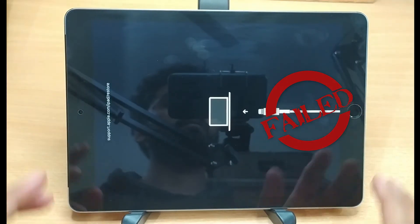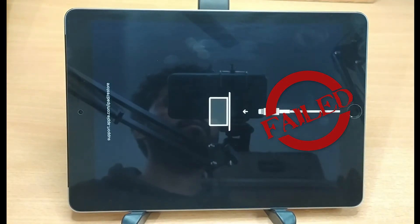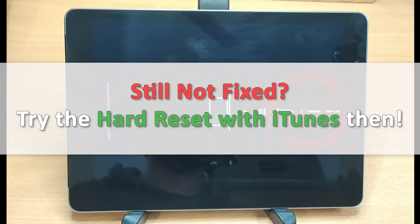However, it might not work for more significant errors. So if your iPad has no response to it, move on to the next method.